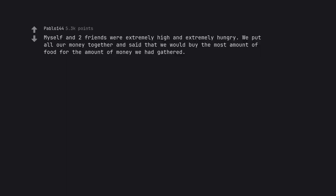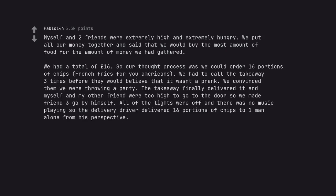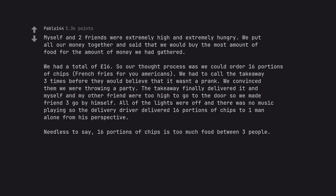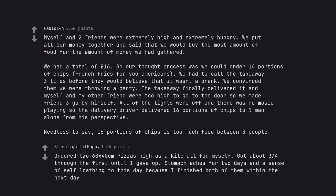Myself and two friends were extremely high and extremely hungry. We put all our money together and said that we would buy the most amount of food for the amount of money we had gathered. We had a total of 16 pounds. So our thought process was we could order 16 portions of chips, french fries for you Americans. We had to call the takeaway three times before they would believe that it wasn't a prank. We convinced them we were throwing a party. The takeaway finally delivered it and myself and my other friend were too high to go to the door so we made friend three go by himself. All of the lights were off and there was no music playing so the delivery driver delivered 16 portions of chips to one man alone from his perspective. Needless to say, 16 portions of chips is too much food between three people.